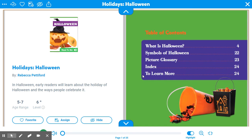Remember, as you are listening, you are trying to determine the central idea of this text and three key details.